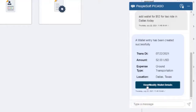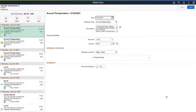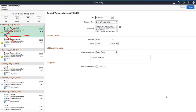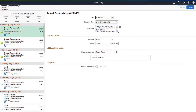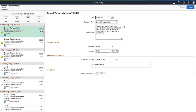The View Modify Wallet Details button takes you to the Wallet Entry page where you can view or modify the transaction. The wallet entry is highlighted in the left column and indicates that it was created from the Expenses skill. Select Filter to display only transactions created from the Expenses skill. The Description field provides the conversation details.